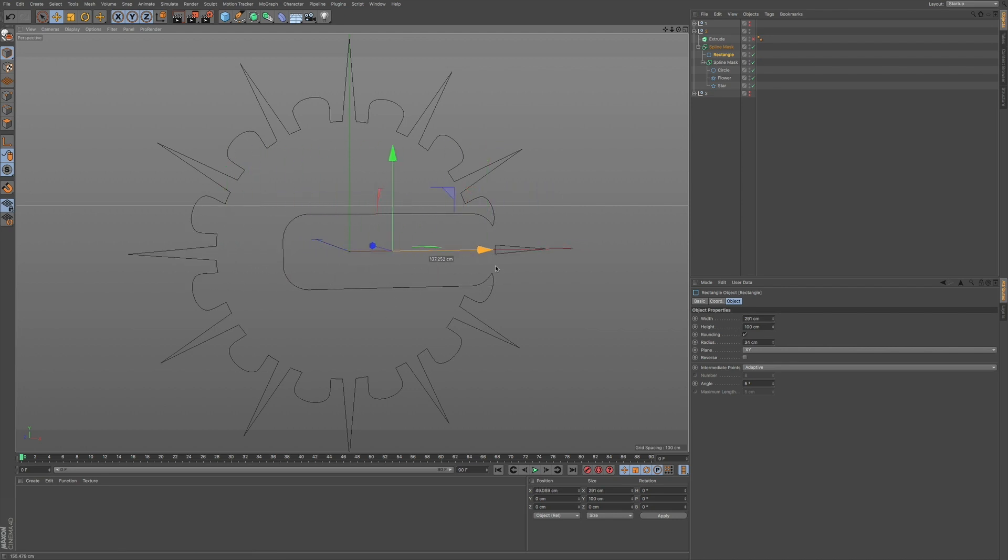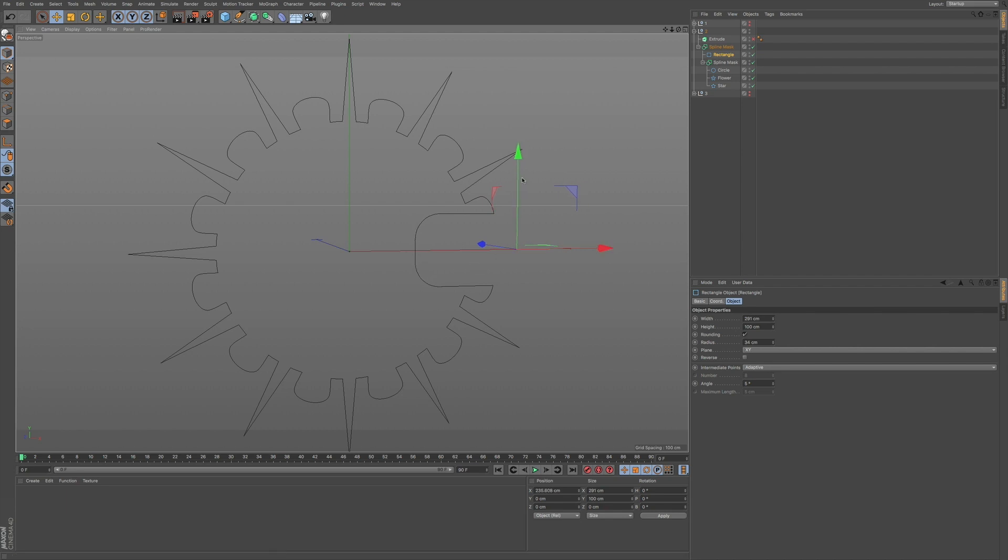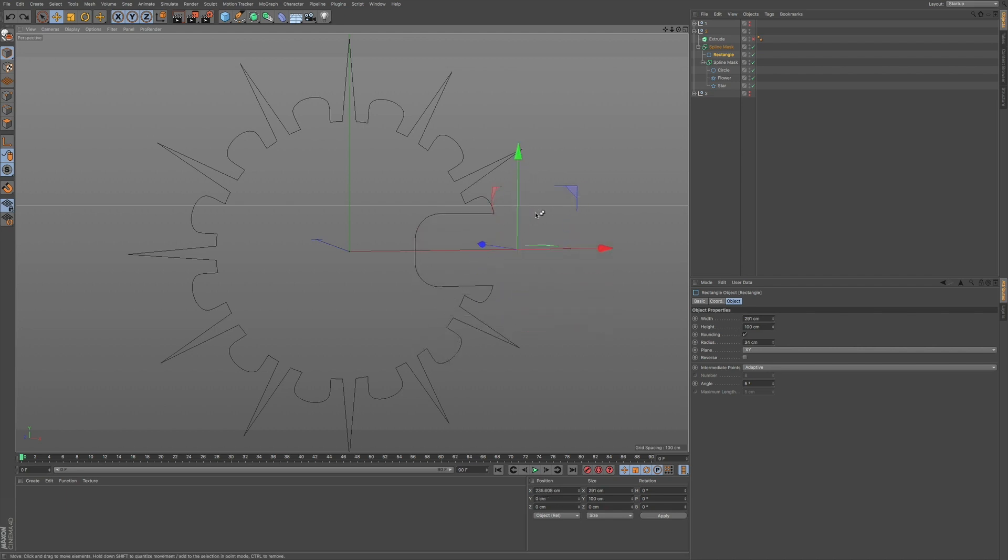So you can really spend a lot of time and experiment with these various different types of objects and combining them together to get some interesting results.